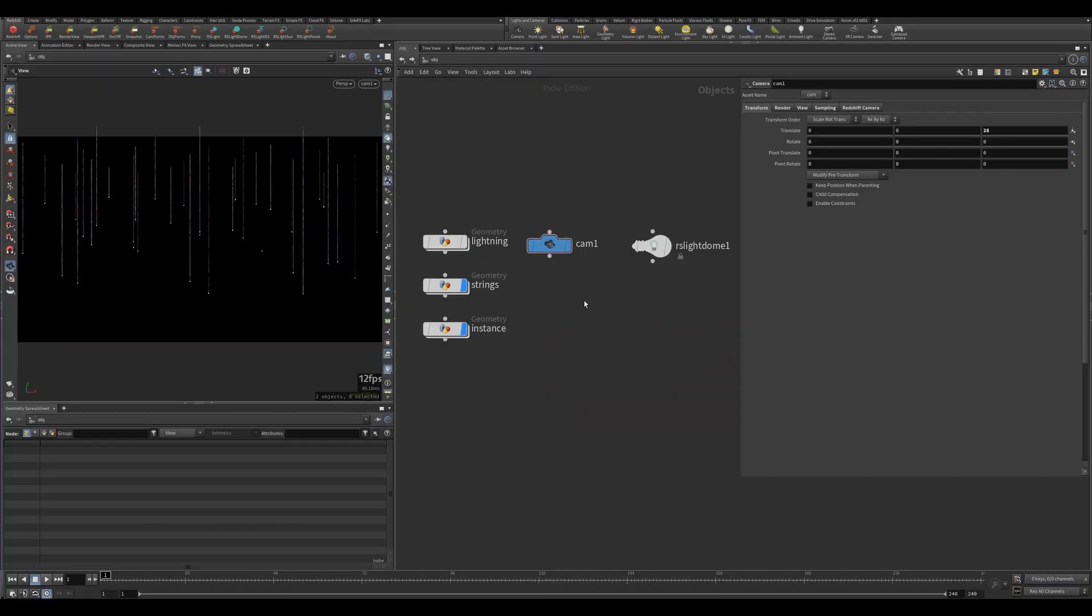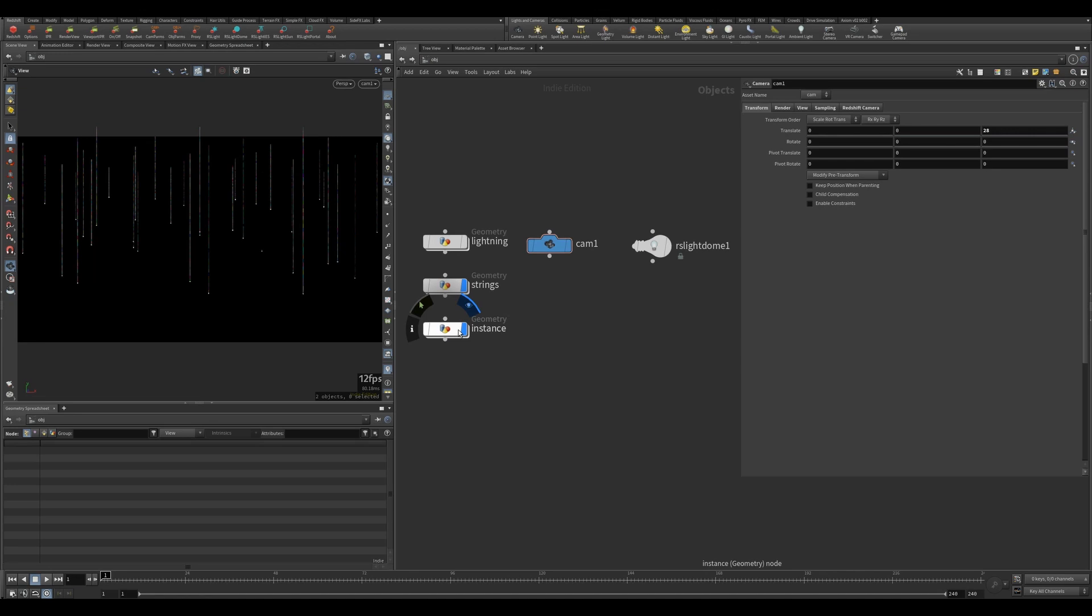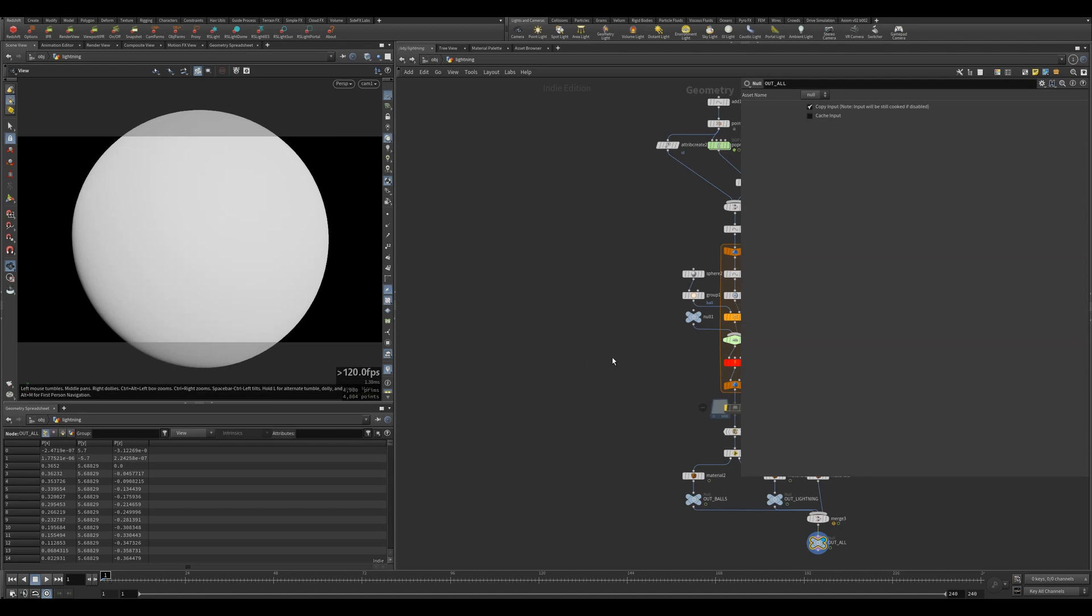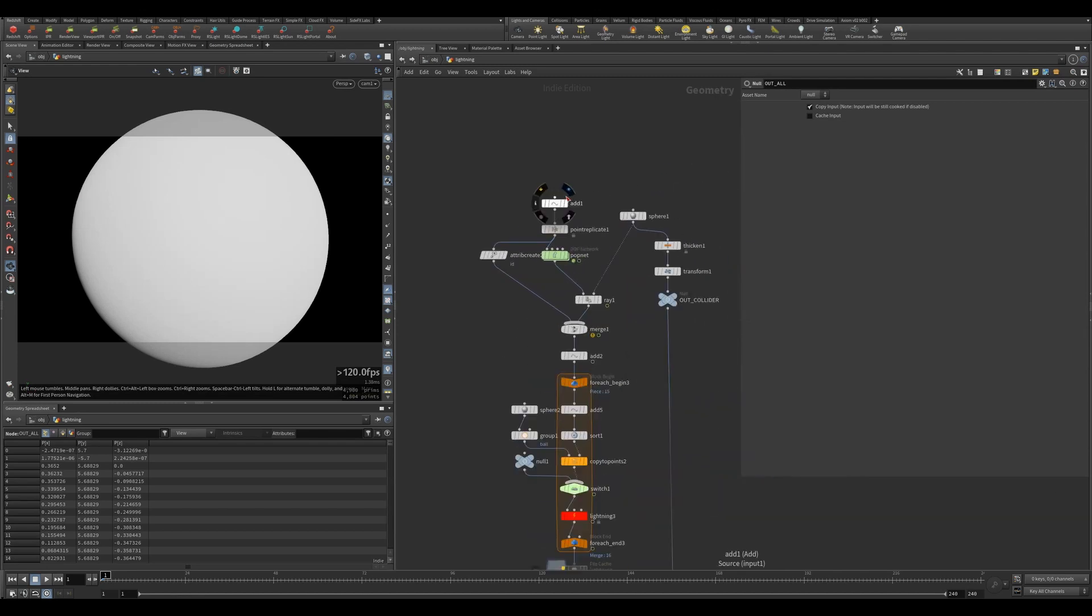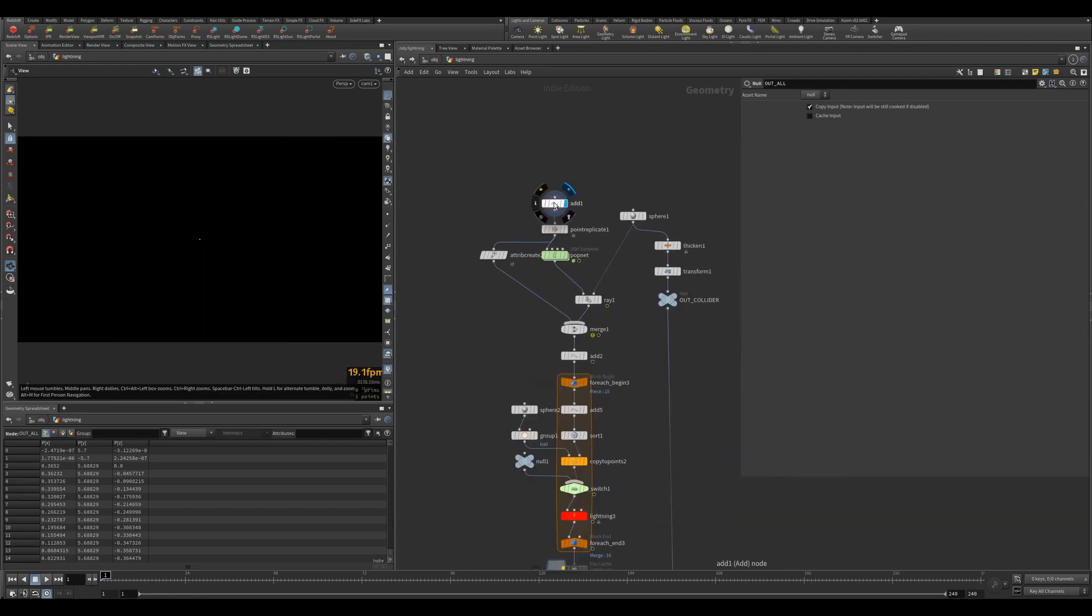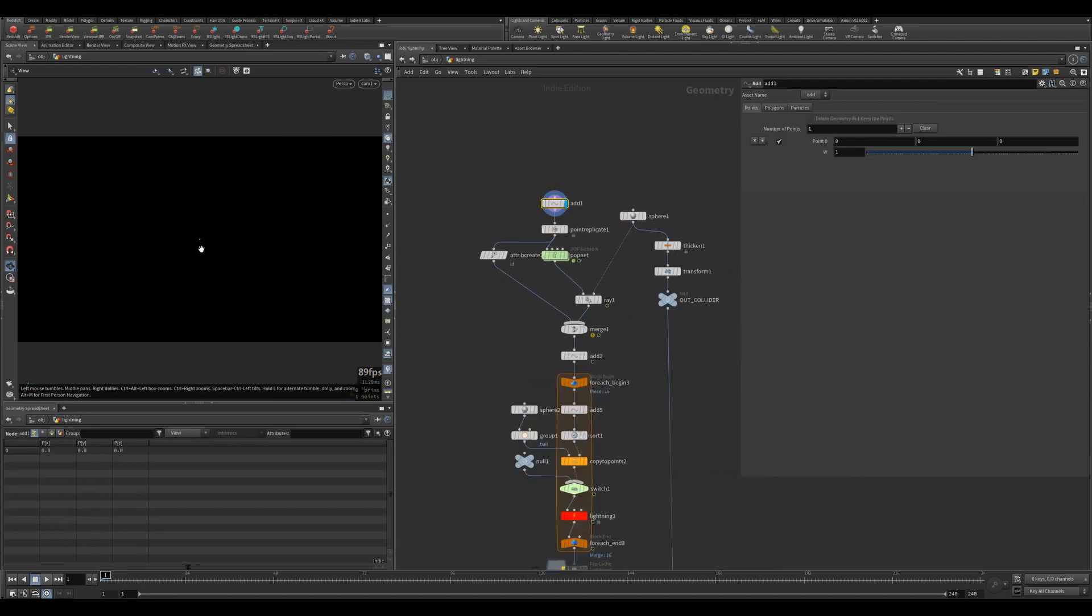This is the overview of the scene here. I've got three containers: lightning, strings, and instance. Everything really happens within this lightning geometry.